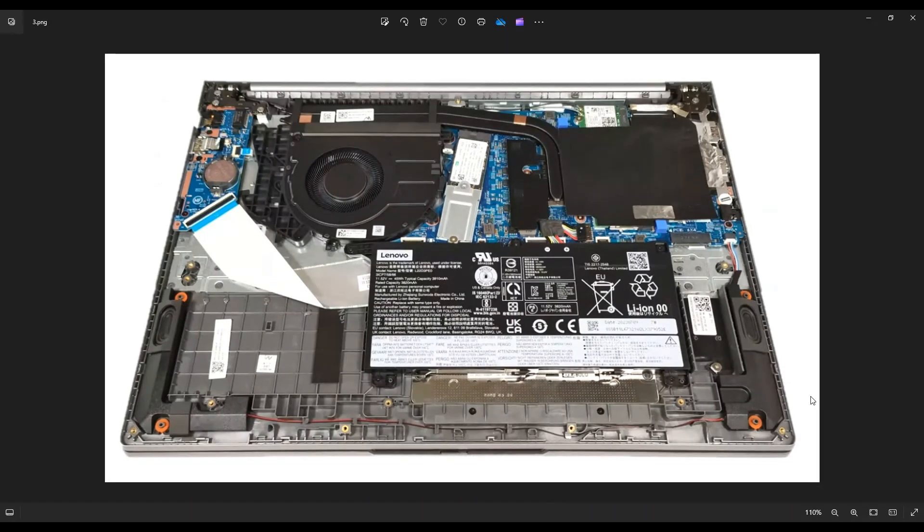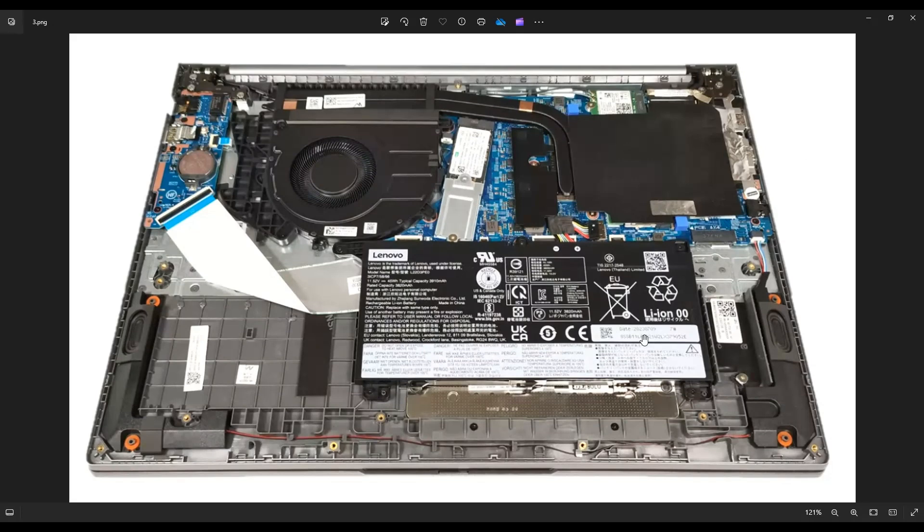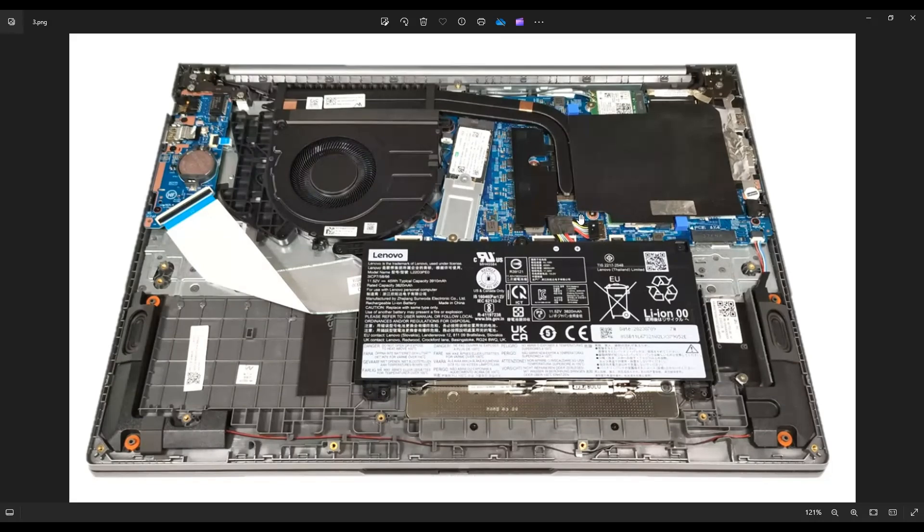Now before touching anything in a computer, you want to at least unplug your battery first. It makes the computer safer to work on when as little power as possible is running through it. So here's your battery right there. It's held in by five screws. You got these three on top, these two near the bottom corners, and after you remove those screws, it plugs into the motherboard right here.